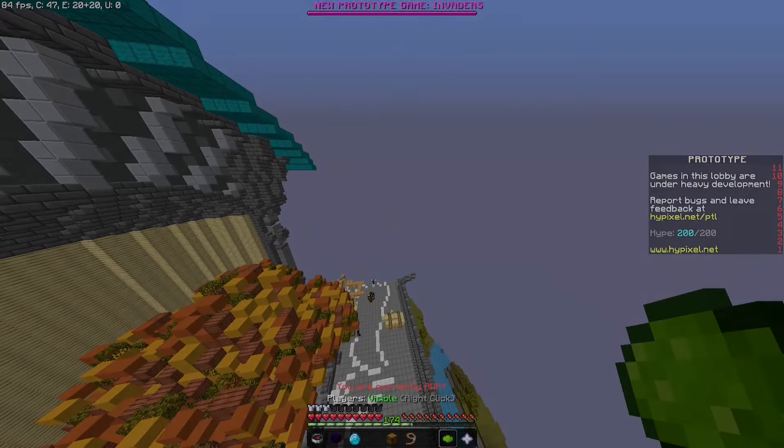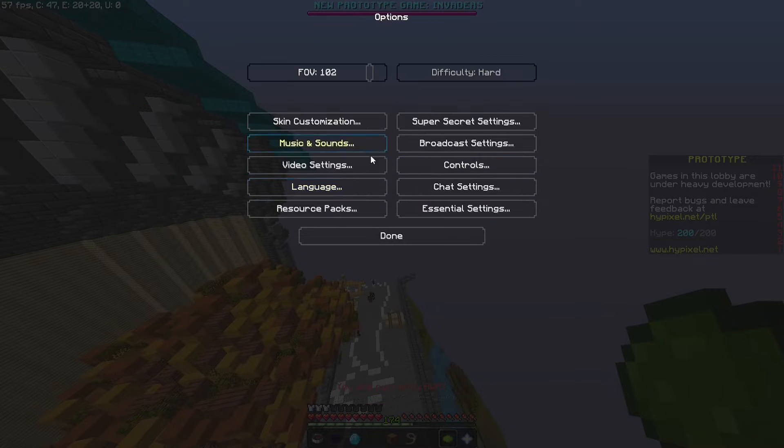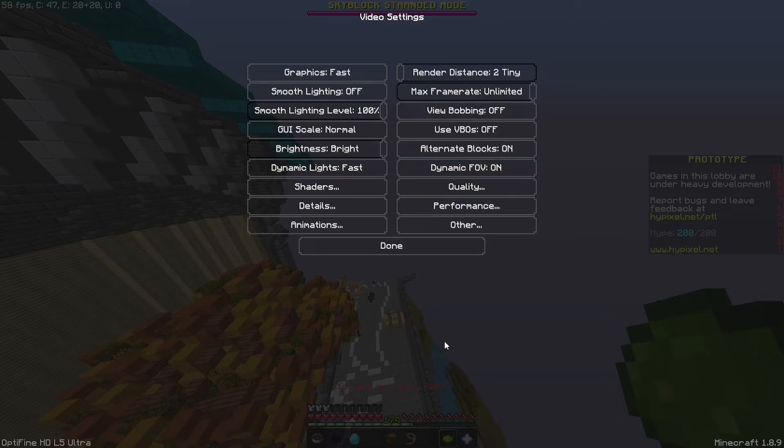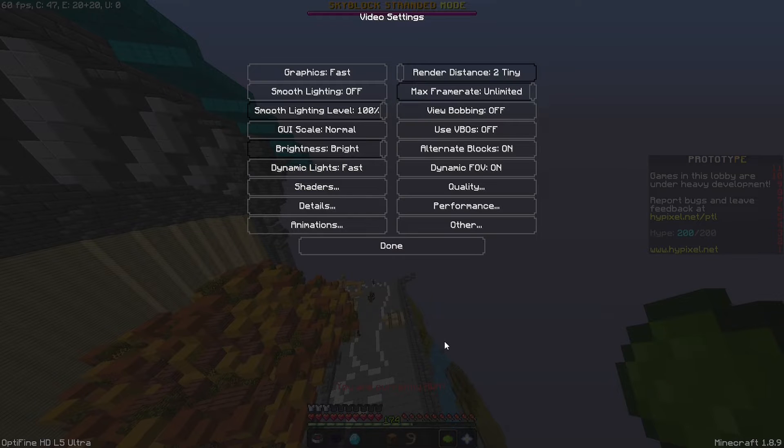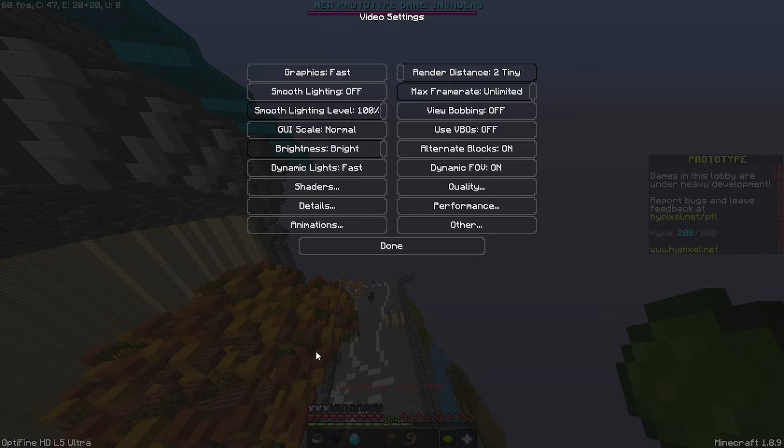And now we're going to be looking at Optifine. Optifine is a free mod that you can download and it will greatly improve your FPS. I'll leave all the downloads to all the mods that I will use in this video in the description if you want to download them for yourself.